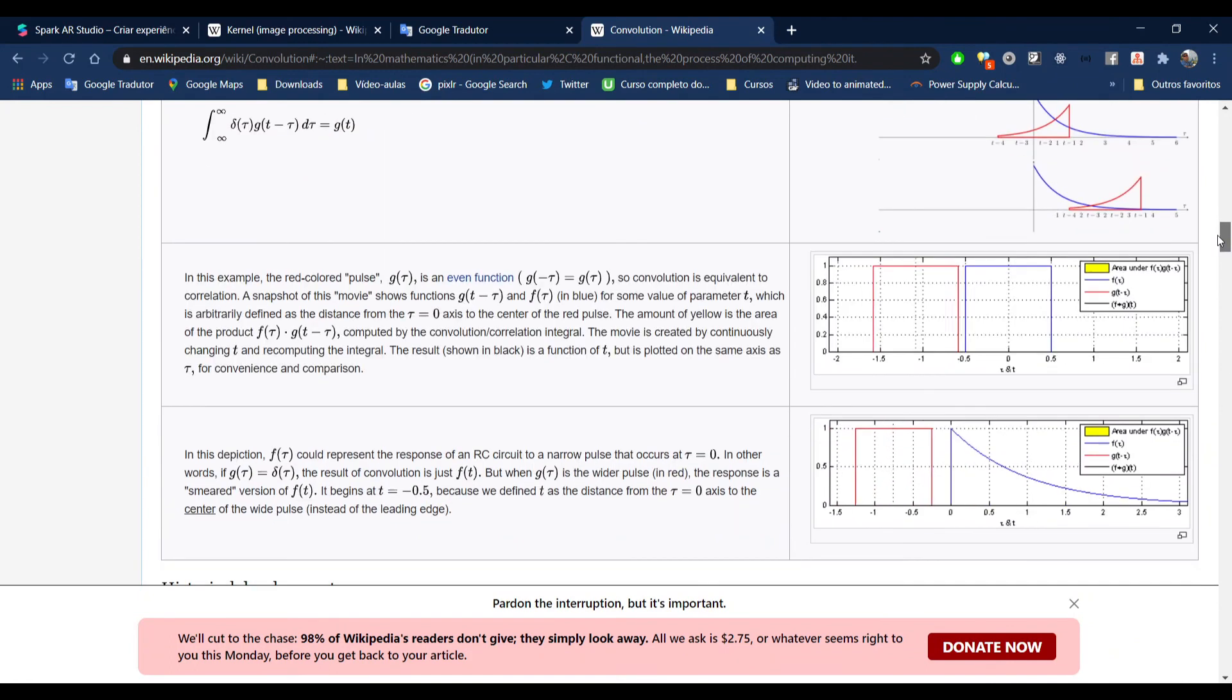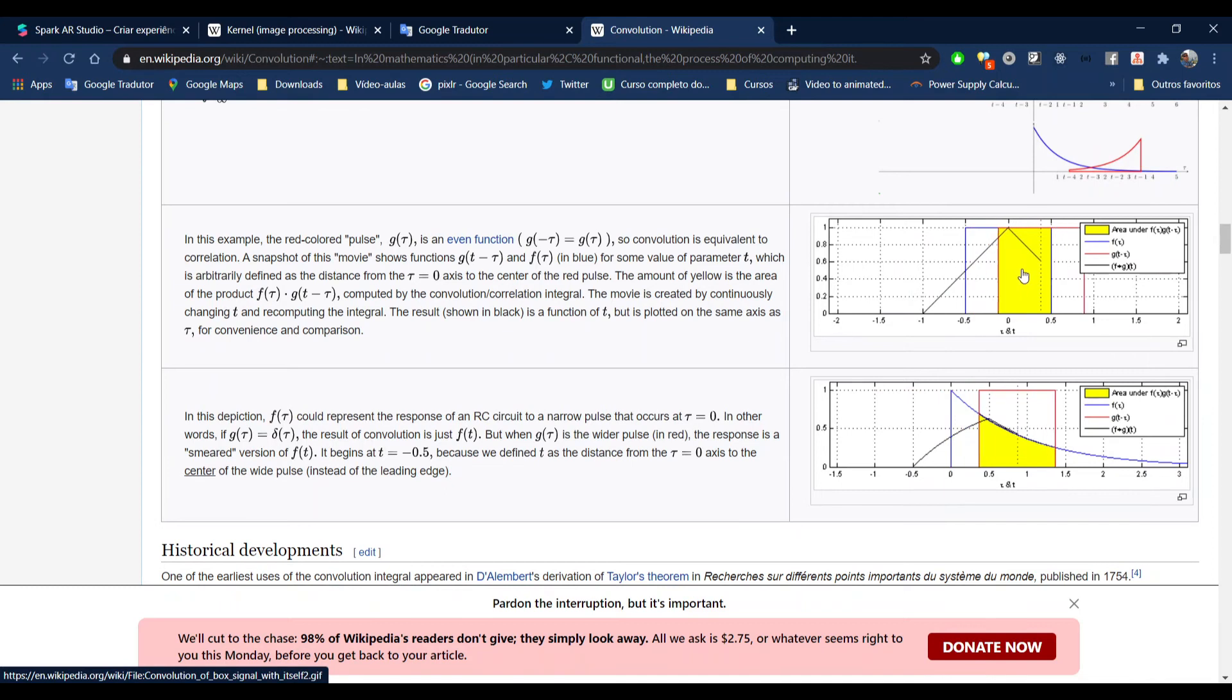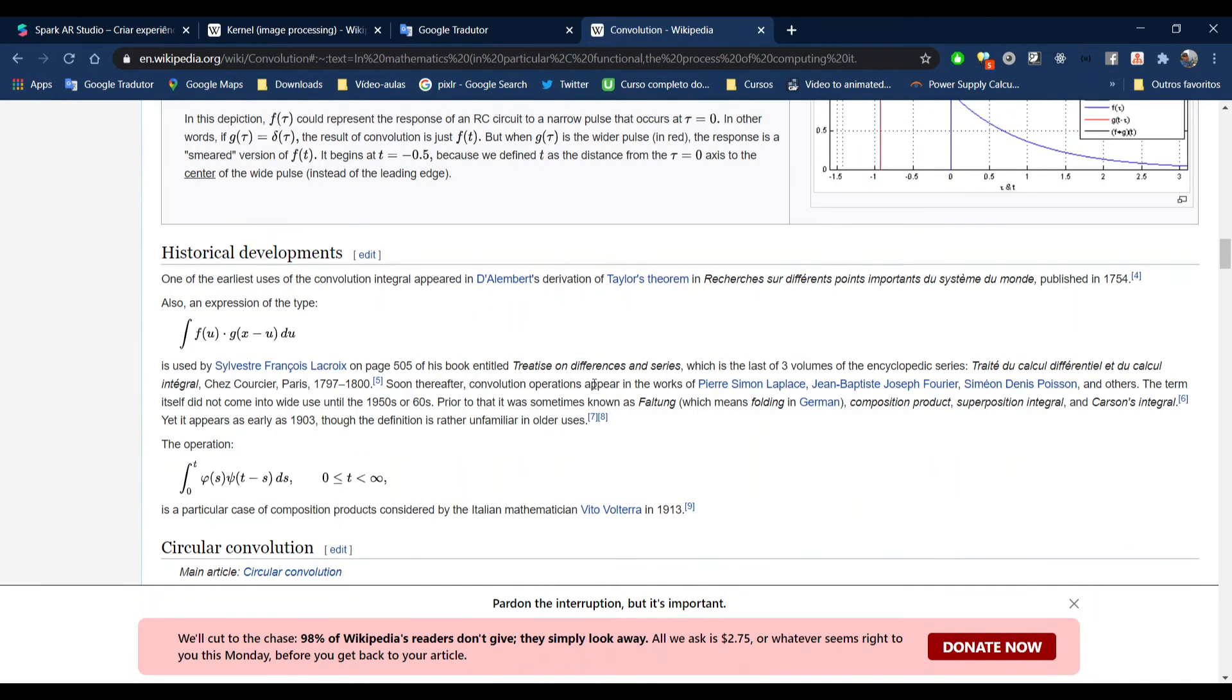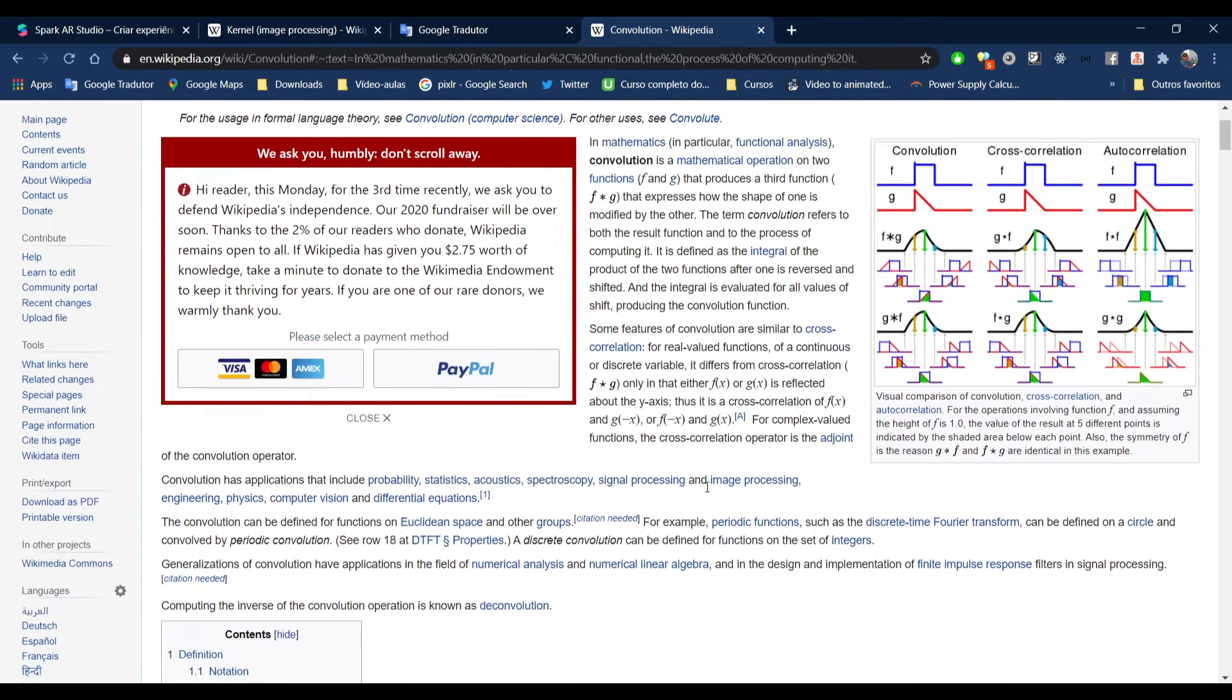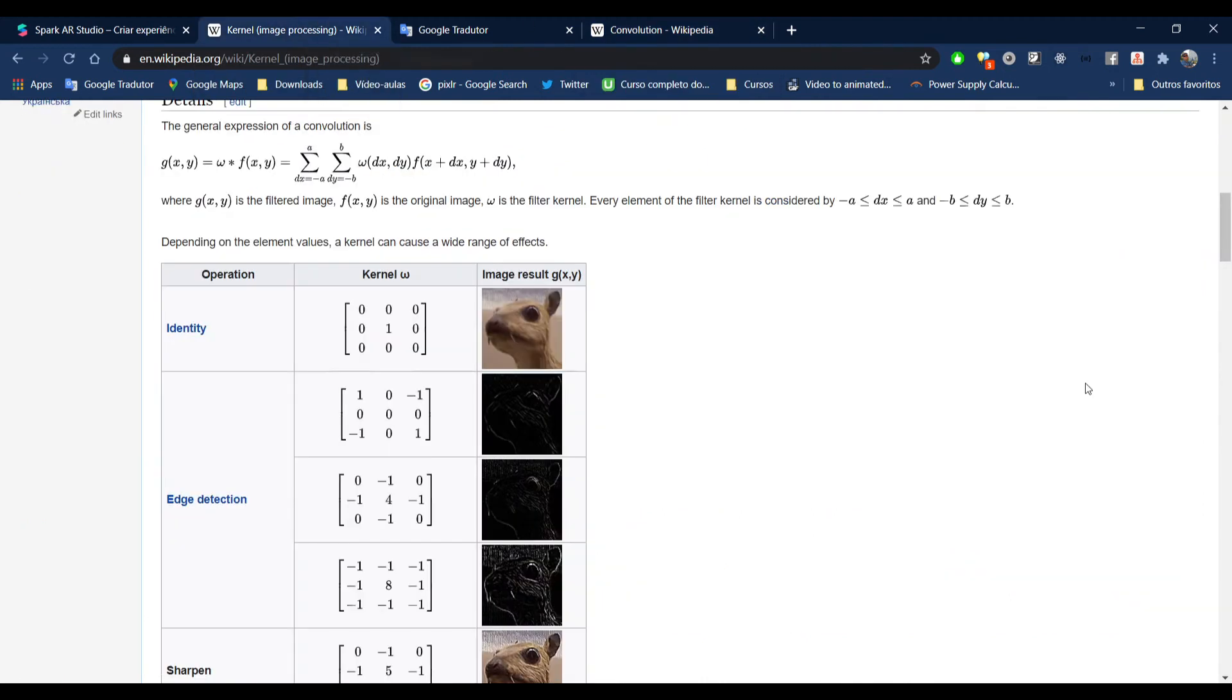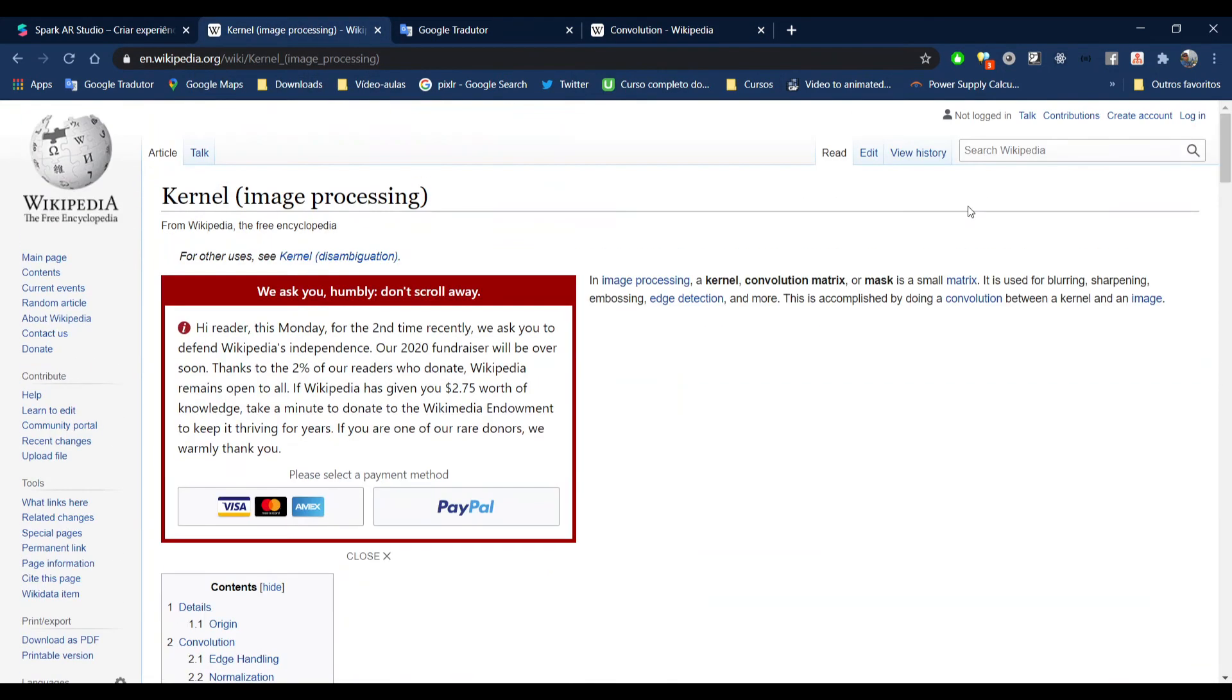You can see the result of one convolution between these two functions here, two square functions. This is to show you that convolution is a mathematical operation between two functions. So now I'm going to show you what matters for us here. We have the kernel, that is the convolution matrix, so it can also be called kernel.